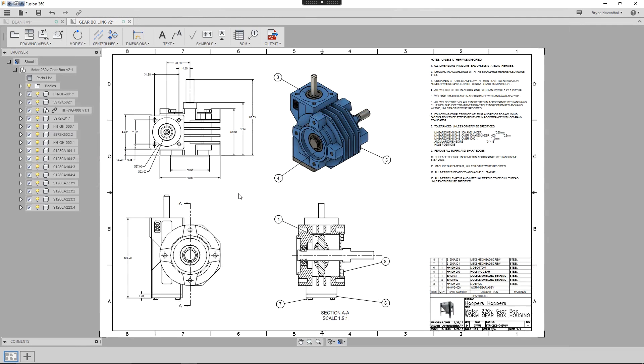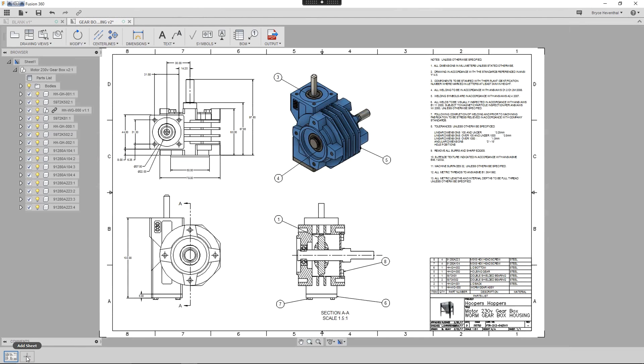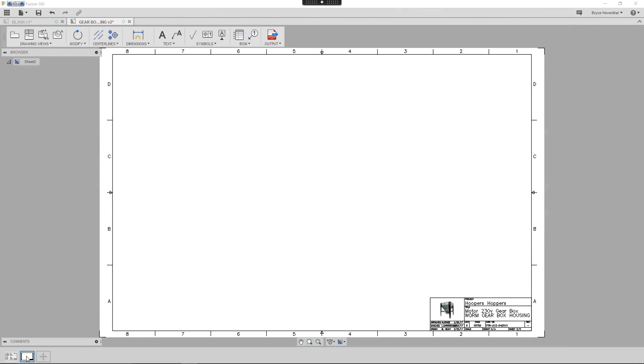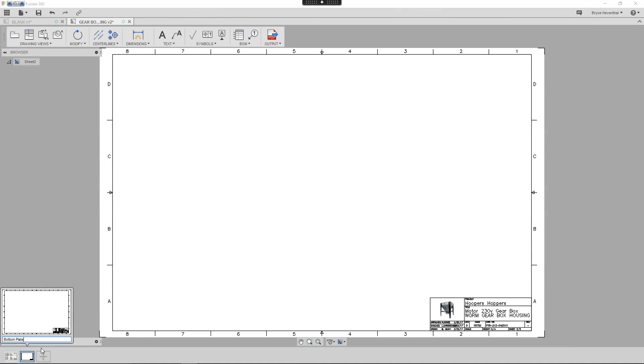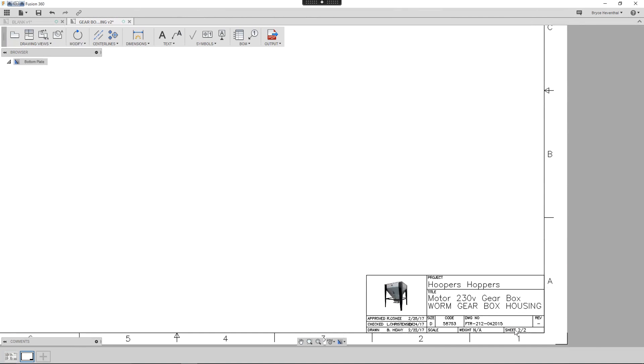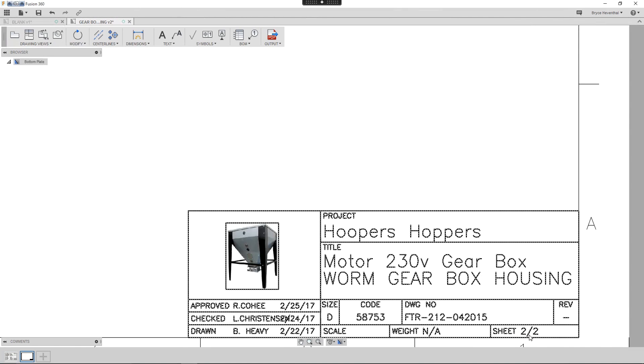We can start by adding a sheet by hitting the plus button at the bottom of Fusion 360. Next, let's rename the drawing. Notice that the sheet page and sheet total are automatically tracked in the title block.